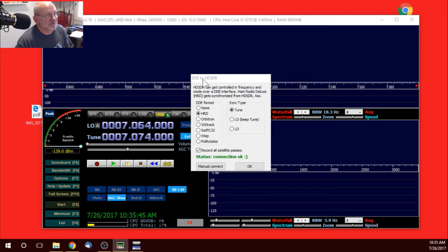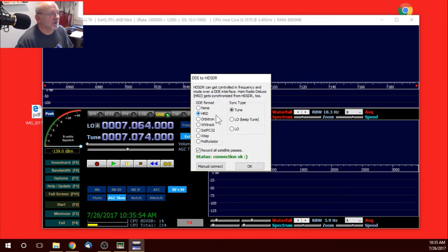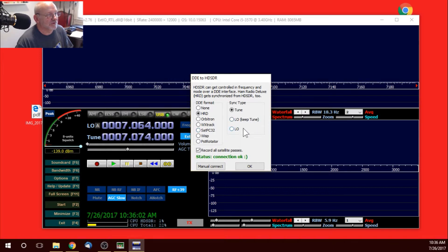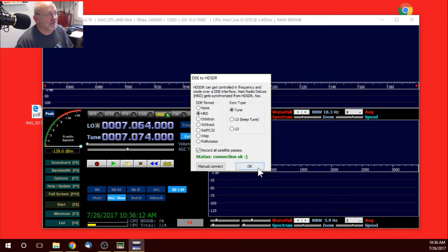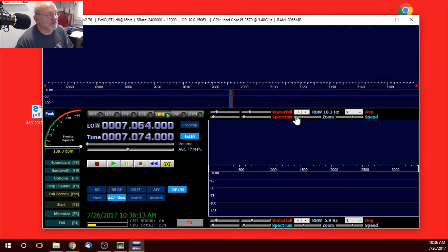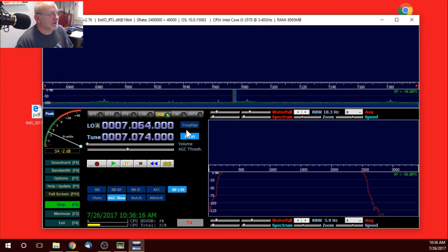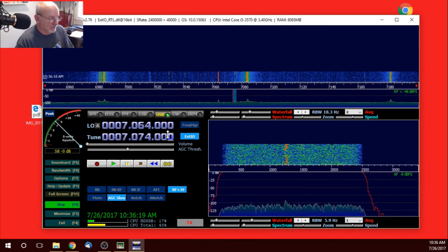DDE to HDSDR, that's a little tricky to say. There's HRD, sync-type tune. And if you were using Orbitron, and I think that's with Hammerhead Deluxe, you can do that. You can use SatPC-32 or the Weather Tracker or WISP. I'm not sure even what that is, but there's a few different ones that have a DDE format. You can see that I have a status of OK. And when I click Start, it syncs up with my radio.